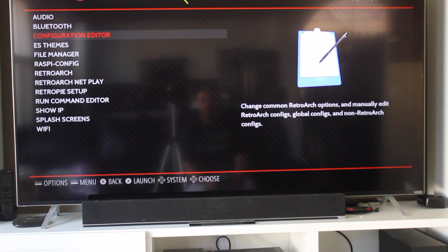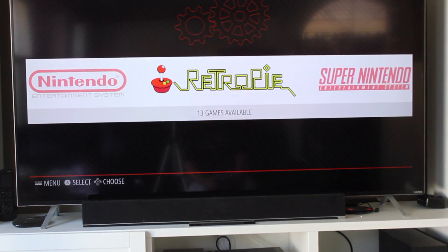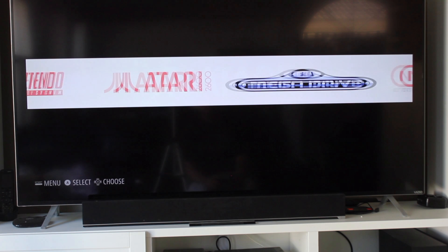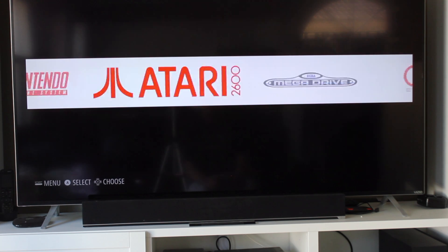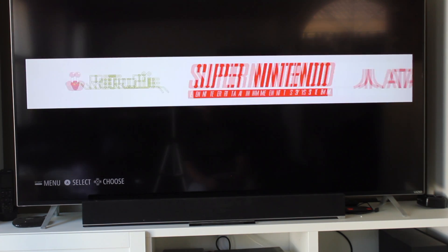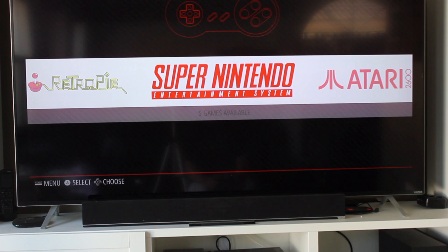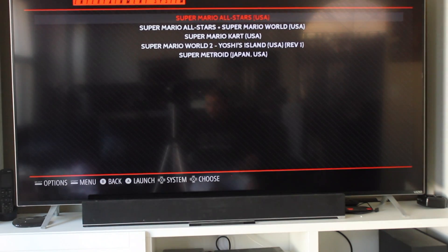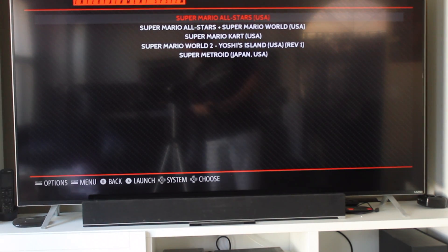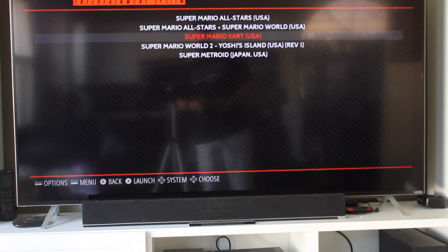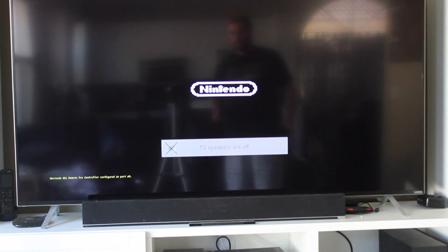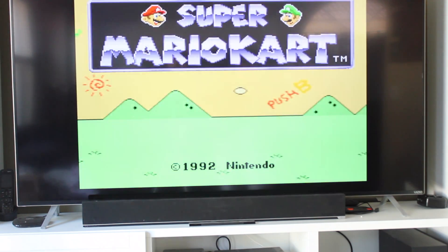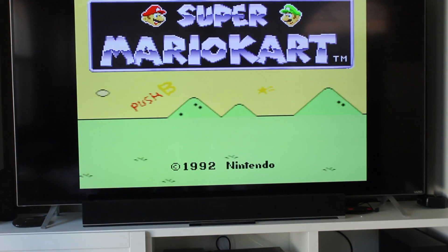Alright, it's all configured, and now you can select your games. I will show you Super Nintendo. As you can see here, these are the ROMs we copied over. There you go, turn up the volume here. And there you go.